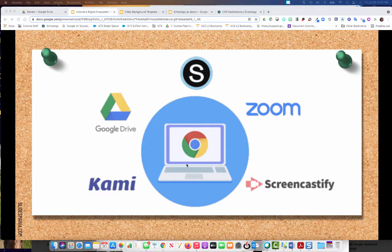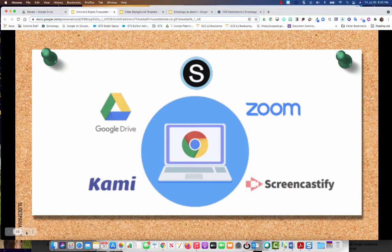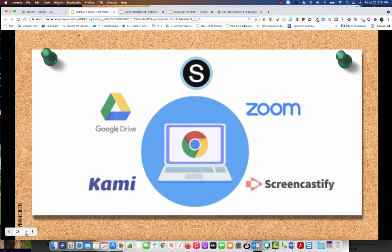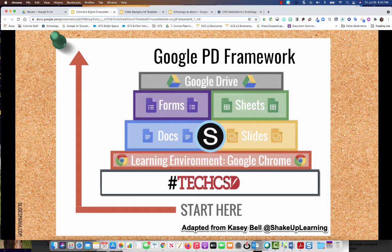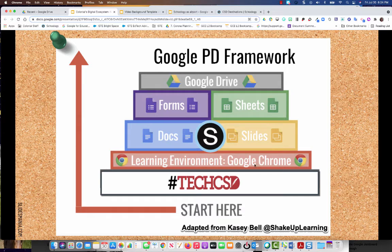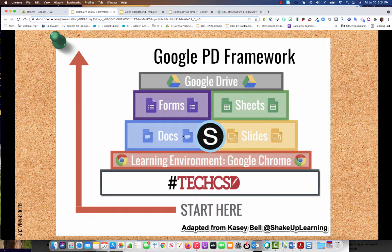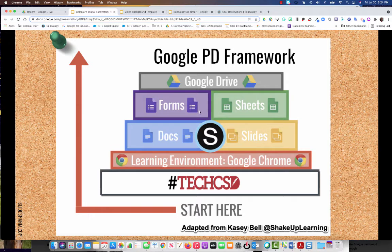So I shared with you guys earlier this image of a framework for learning Google. And we started with the Chrome learning environment. We explored Docs and Slides. The next two things would be Forms and Sheets.